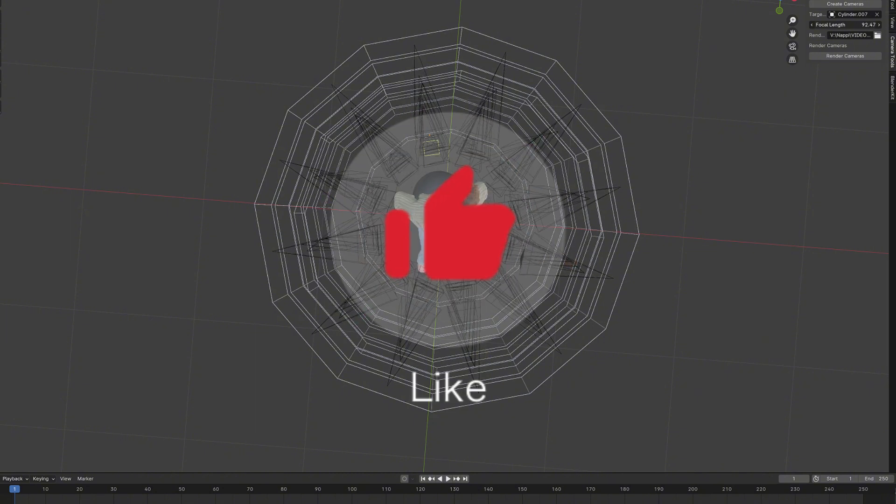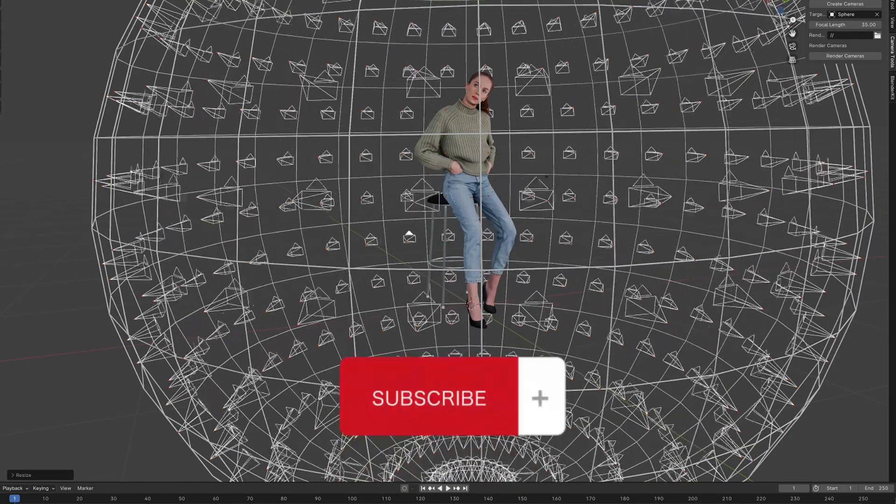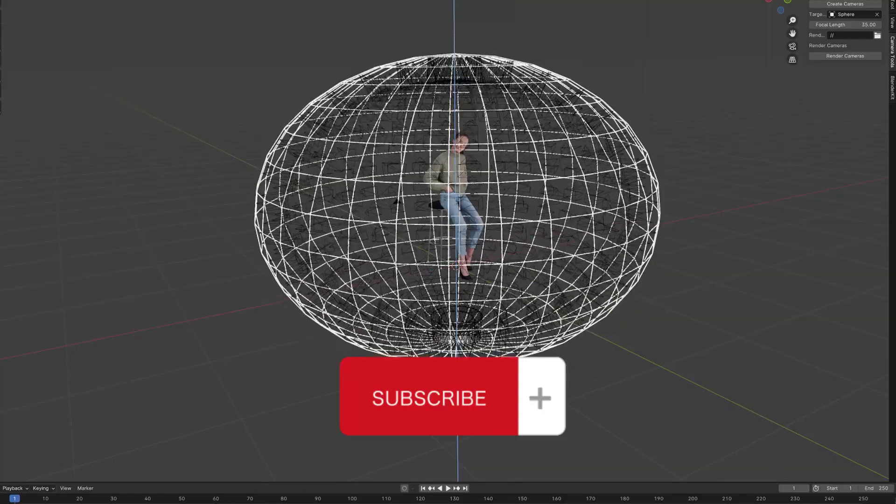hit the like button, and subscribe to my channel. Until the next time, goodbye.